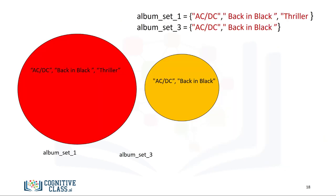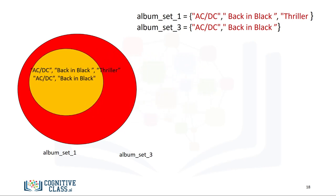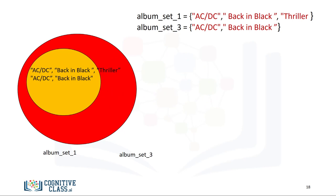Consider the new album set album_set_3. The set contains the elements AC/DC and Back in Black. We can represent this with a Venn diagram. As all the elements in album_set_3 are in album_set_1, the circle representing album_set_1 encapsulates the circle representing album_set_3.